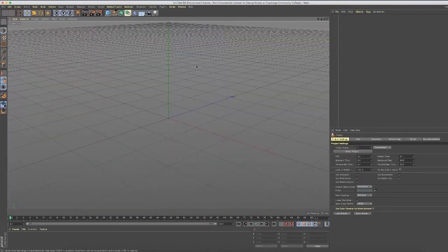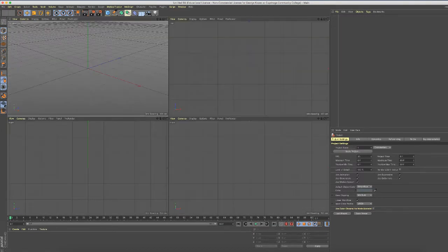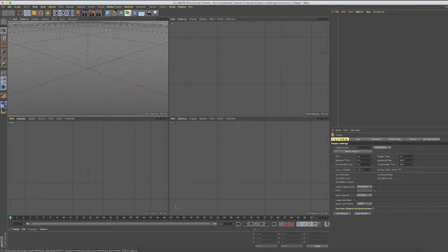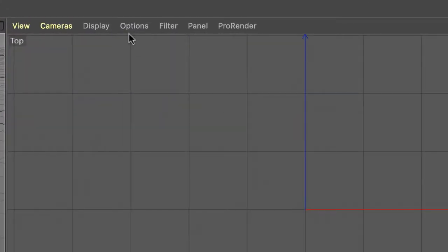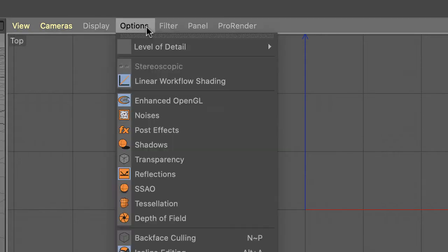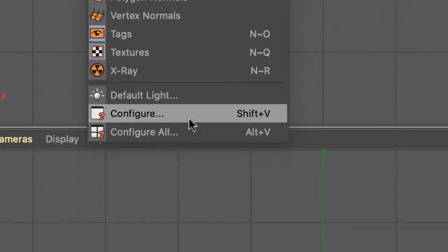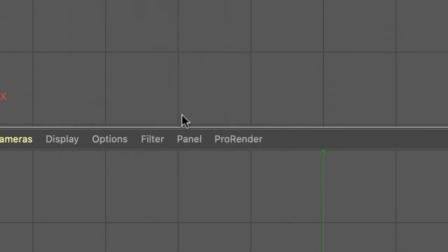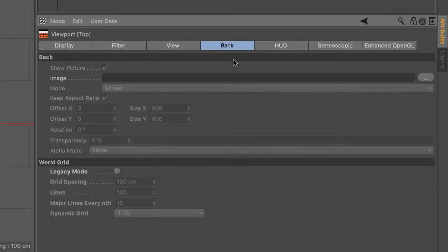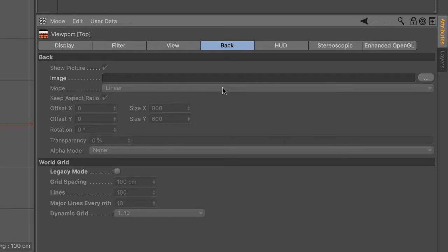First of all, go to your foreview and let's apply the top image first. What you do is go into the viewport and click on the options tab. Way down to the bottom you'll select configure. Then over in the attributes manager there'll be several tabs for the viewport attributes, and you'll want to click on the back tab because we're putting something on the back of the view.